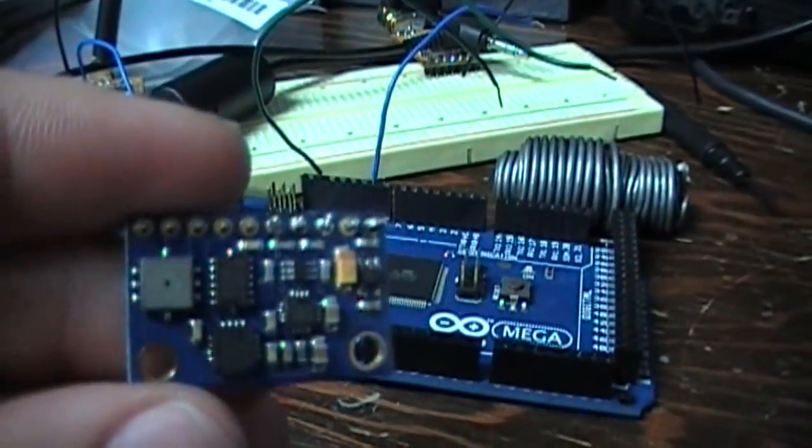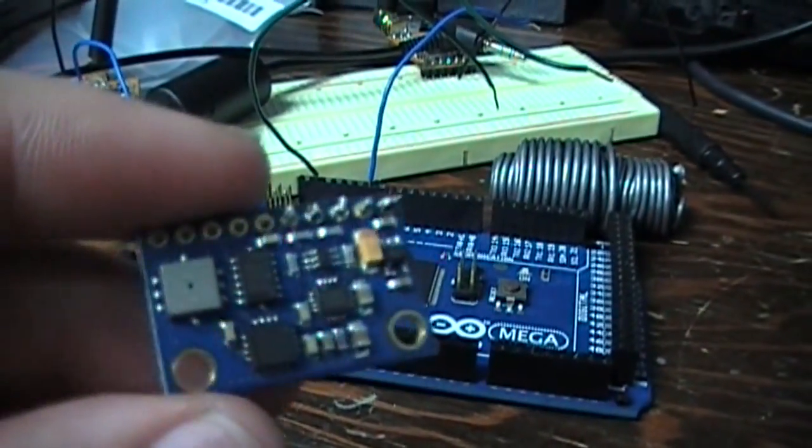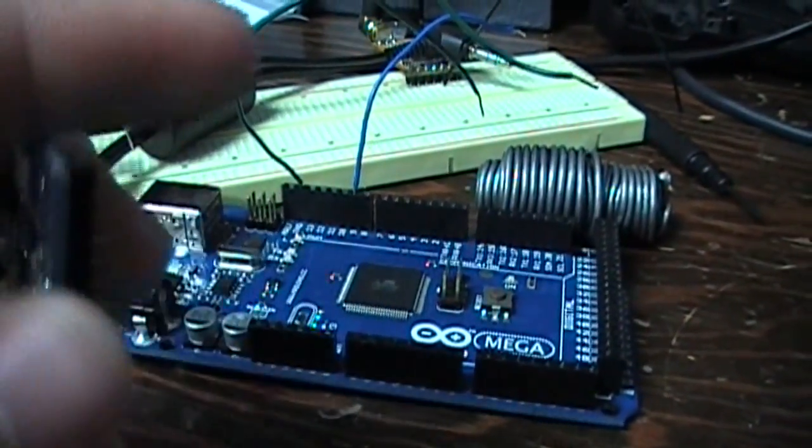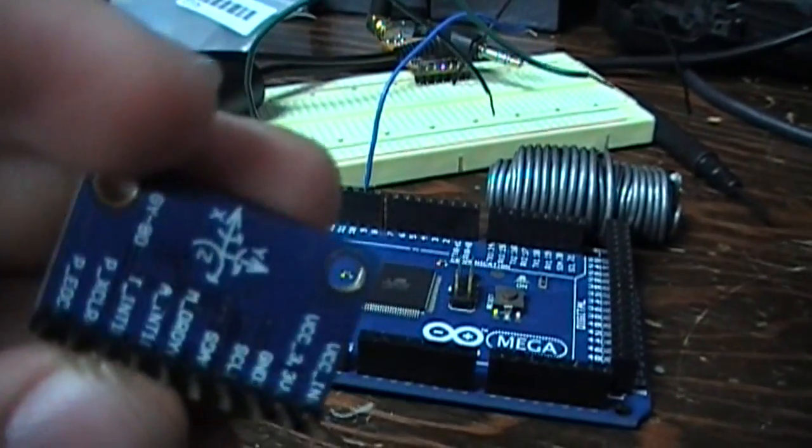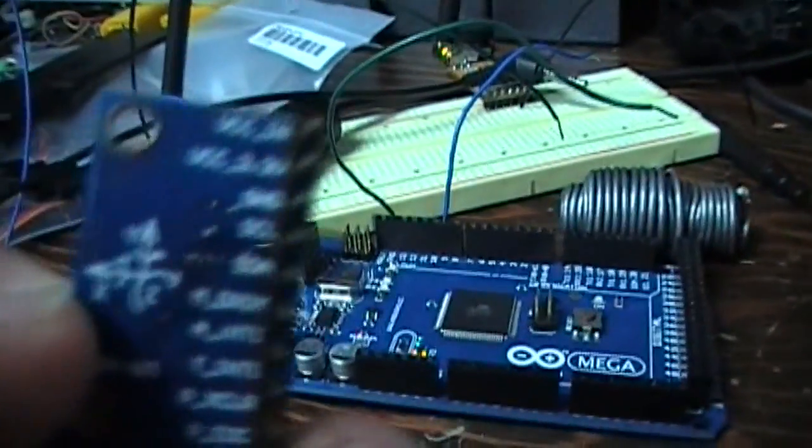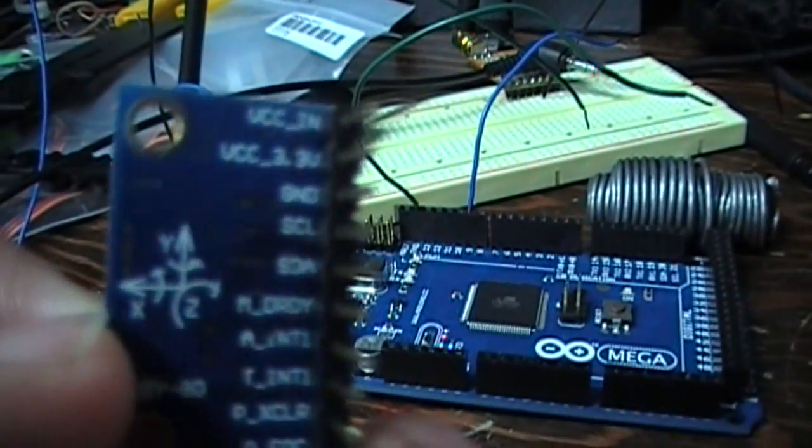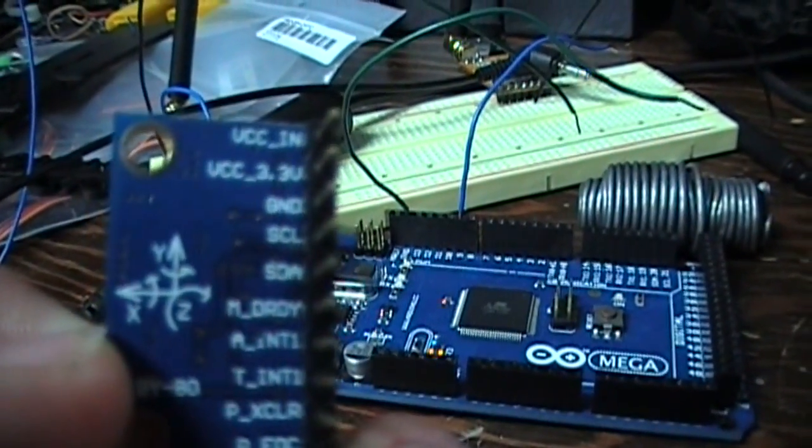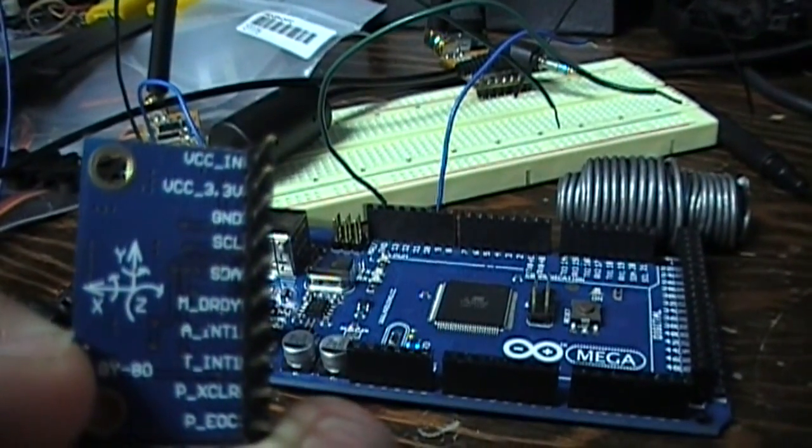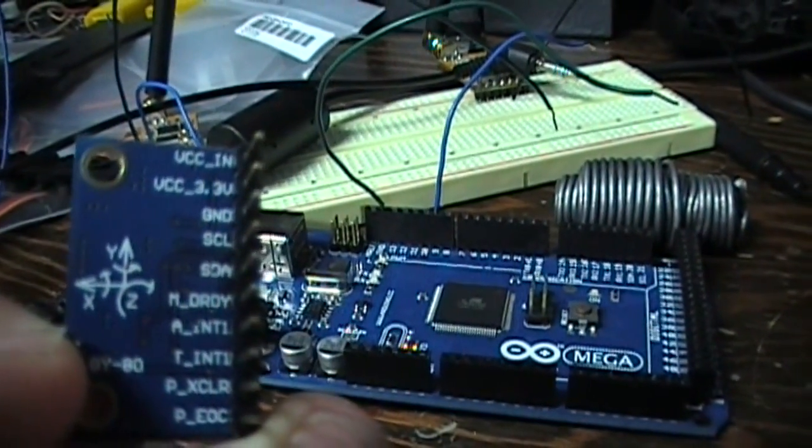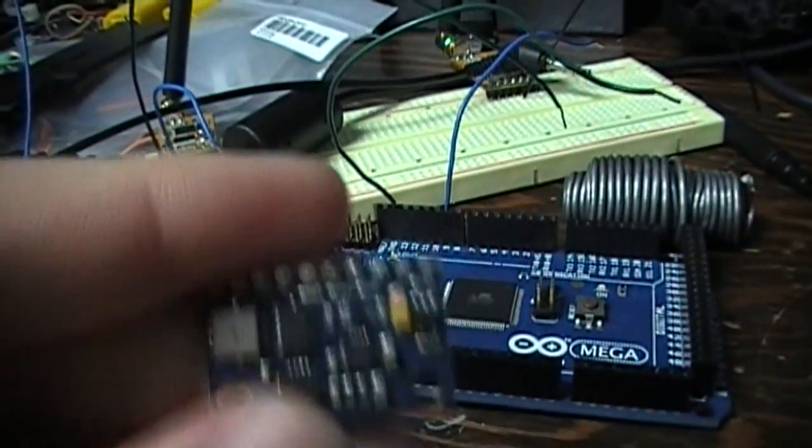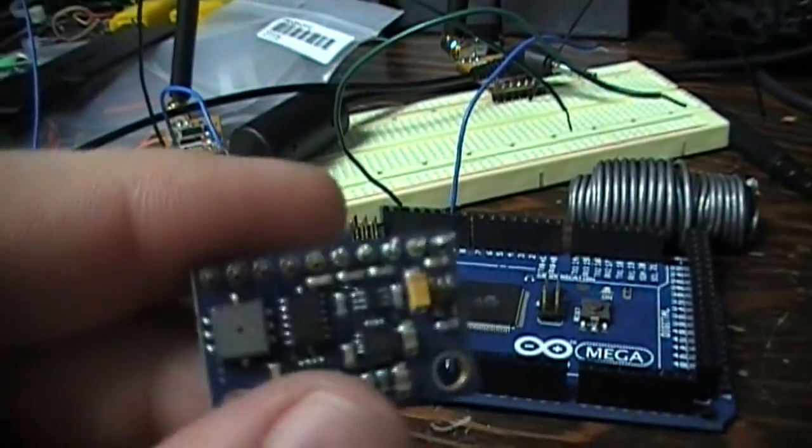This here is the inertial measurement unit. As you hopefully can see there, the SDA and SCL. That's how it communicates with it.